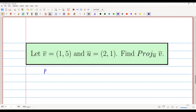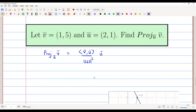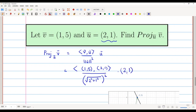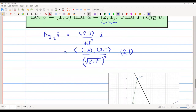The formula for projection of v̄ on ū is: inner product of v̄ and ū, divided by the norm of ū squared, multiplied by ū. The inner product of (1, 5) and (2, 1) is computed as: 1×2 + 5×1. The norm of ū = (2, 1) is √(2² + 1²) = √5, so the norm squared is 5. This is multiplied by vector ū = (2, 1).